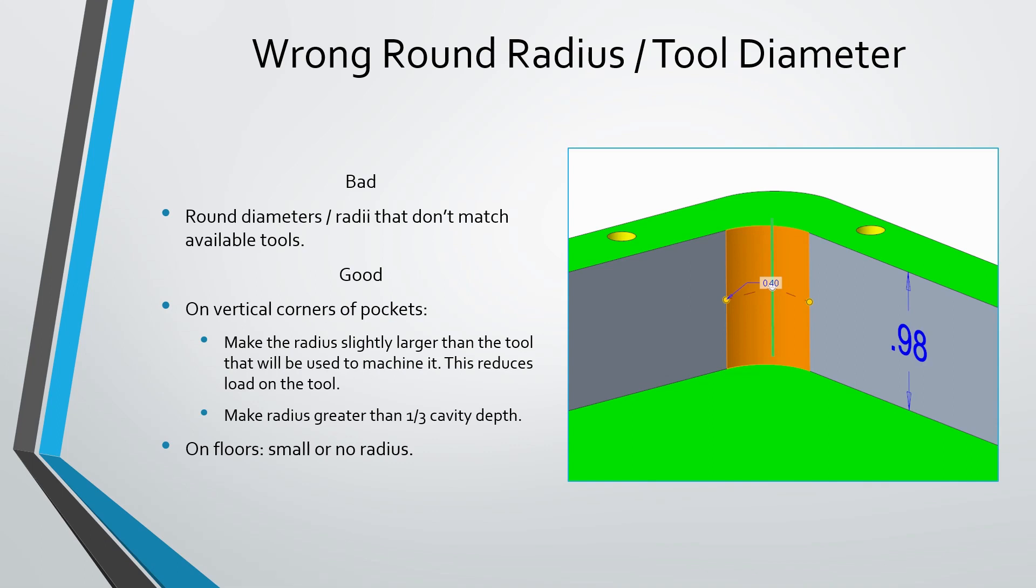Because if you have a really small radius compared to the depth of the cavity, you're going to have to use a really long tool. And that can end up with a lot of chatter, and it'll be hard to control the tolerances. Also, you can end up with a lot of stress on the tool and end up breaking more tools.